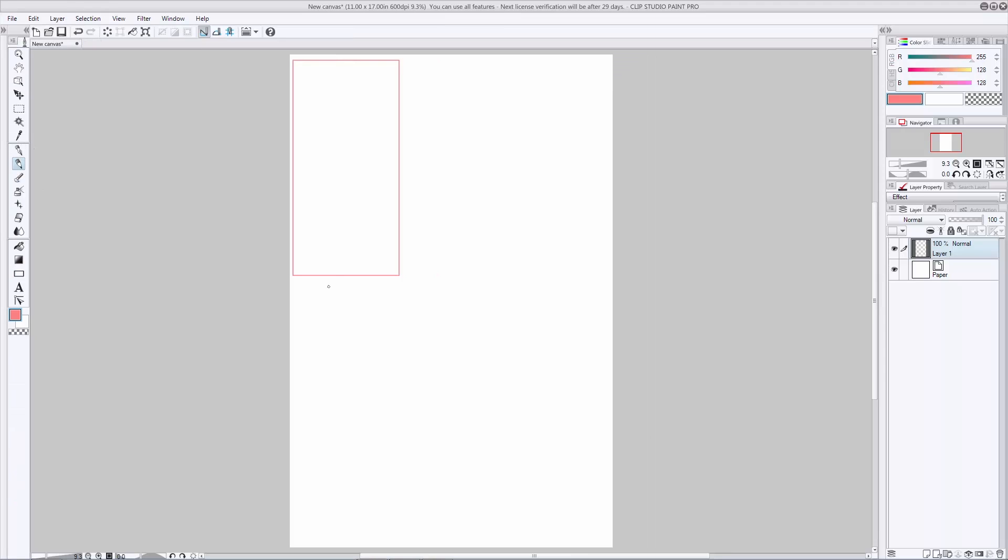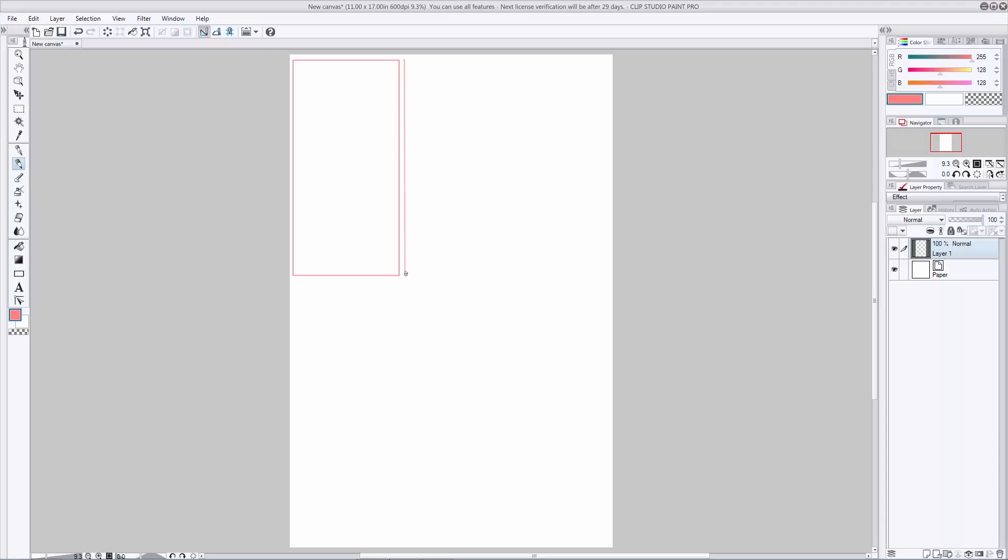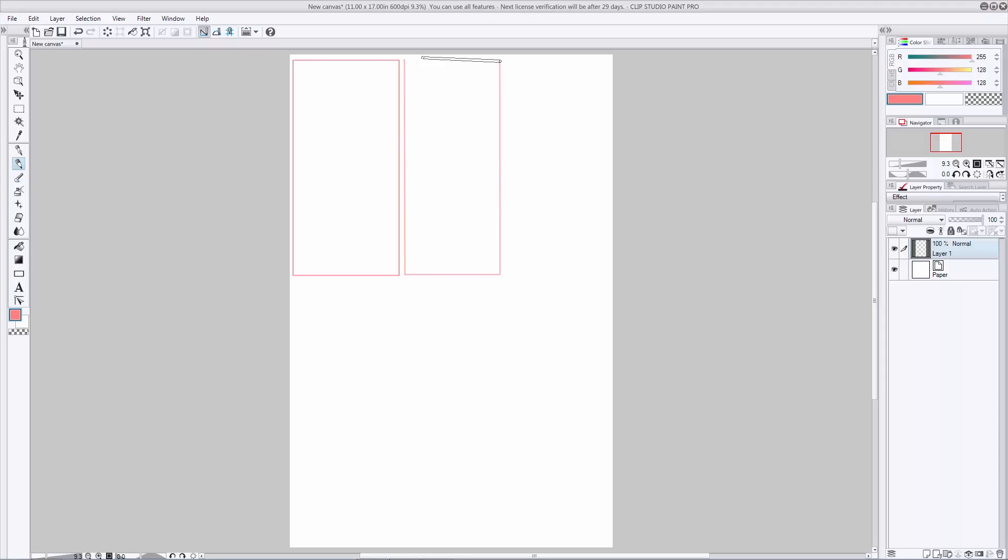Now, the other way to do that is to take any brush tool whatsoever. I'm going to use the pencil. You click at a point, hold down the shift key and pull down the line until it is straight and then you let go.